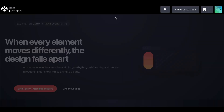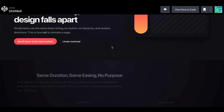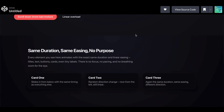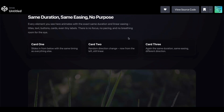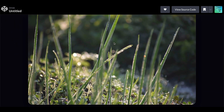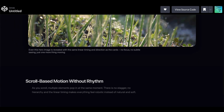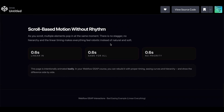And in contrast, here's an example that I had ChatGPT create on purpose to show what happens when everything is animated linearly and every element moves in from a different direction.